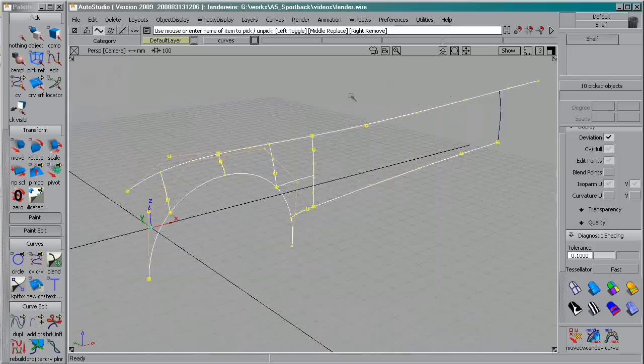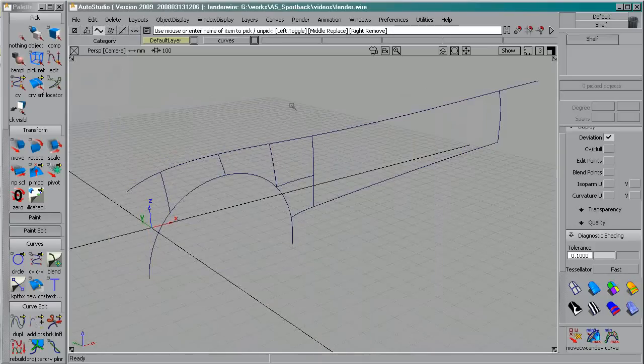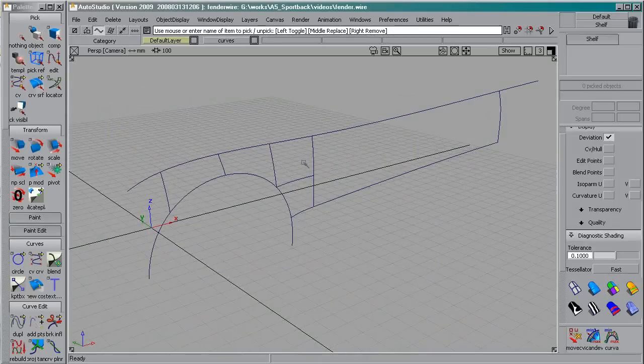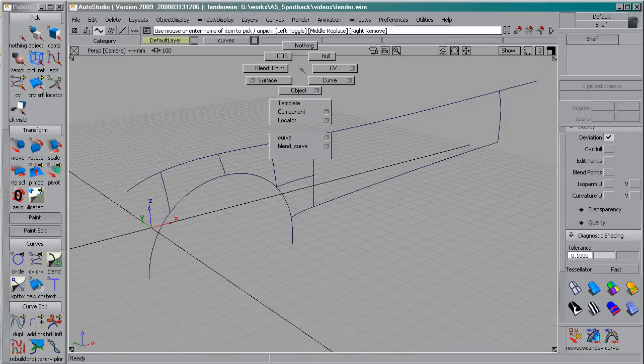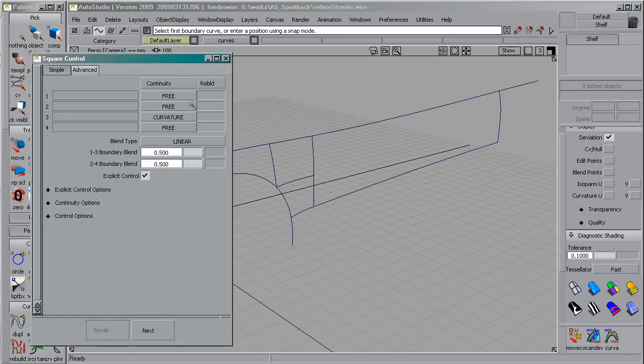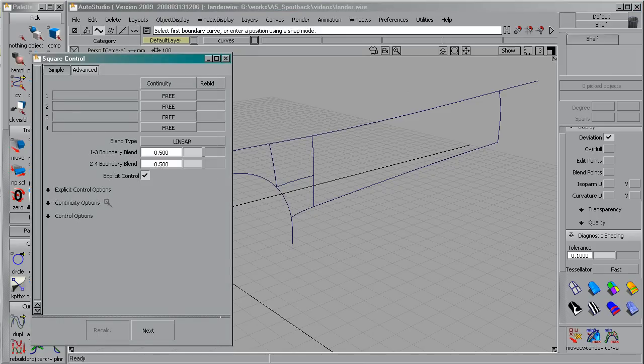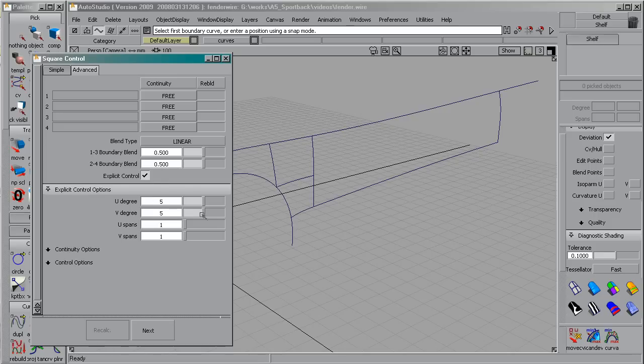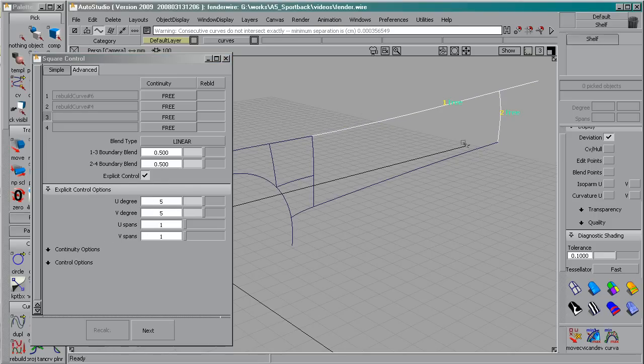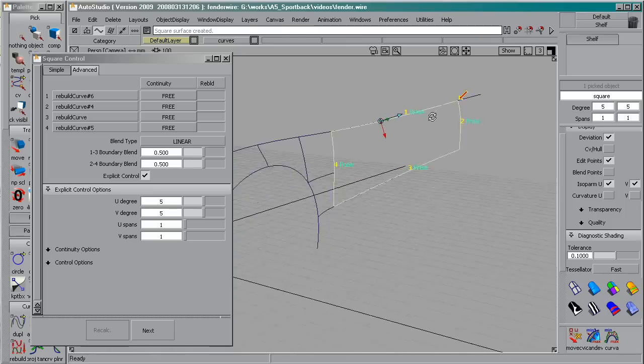So I'm going to start building the big squares surface here. This is going to be free on every boundary. Explicit control is on, 5 by 5. And that's it.